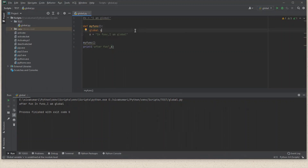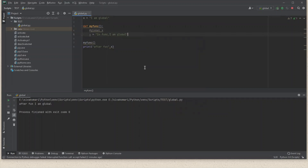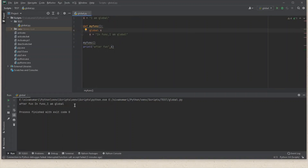Now how to modify a global variable inside a function. Suppose I have a global variable and I want to update its value inside the function. Running the program without the global keyword shows the value is not updated, because the x inside the function is a local variable — its scope is limited to that function. By using the global keyword, the value is now updated. You need the global keyword to update a global variable's value inside a function.